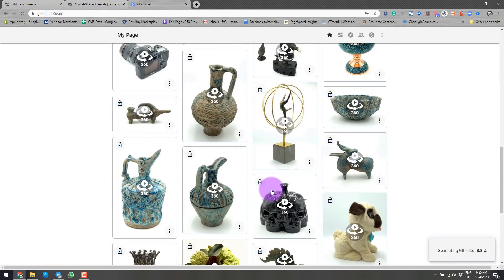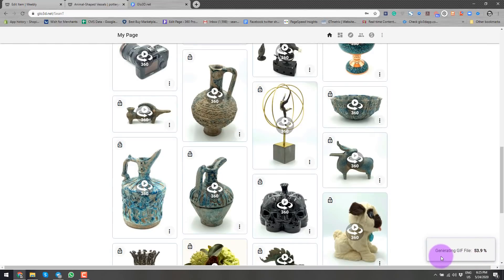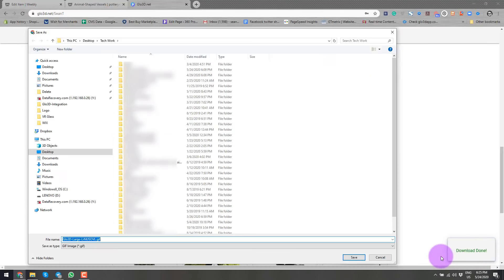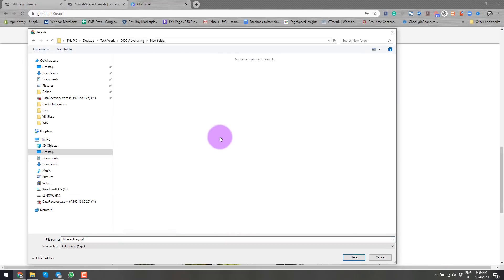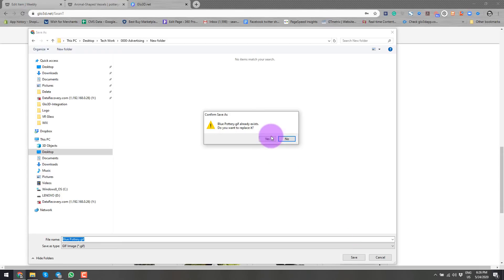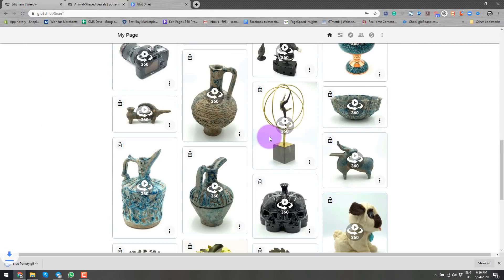So the platform will start generating it as you see here to download. Once the download is complete, it will ask me where to save the file. So I select the folder, I select and I'll press save and I will save the file.